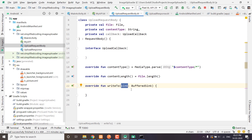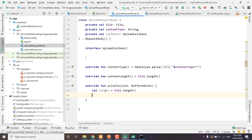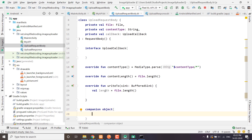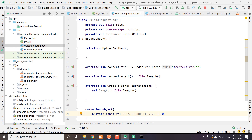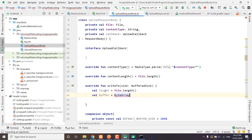Inside the writeTo function we write all the contents of the request into the sink. First we will get the length from the file — file.length. Before creating the buffer, we will define a companion object with a default buffer size of 1048, which is basically 1MB. Now we will define the default buffer of that size.